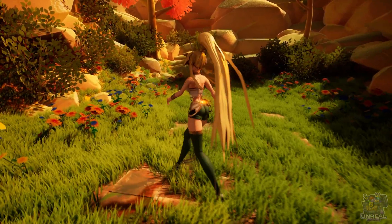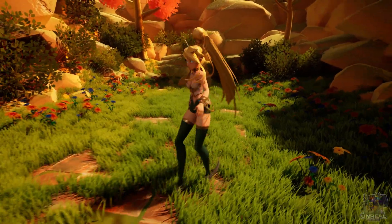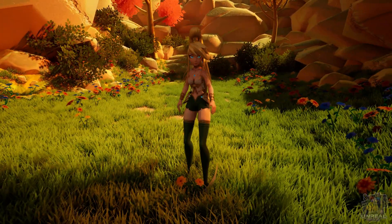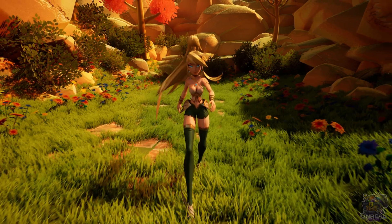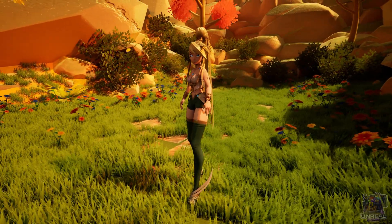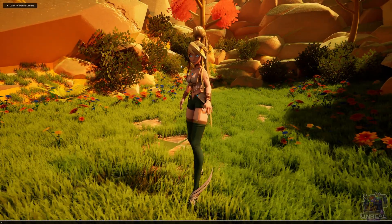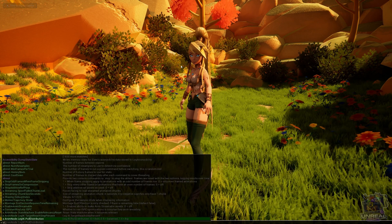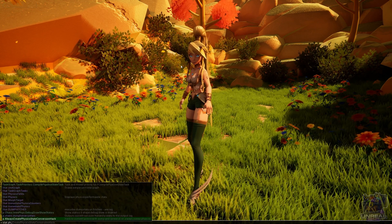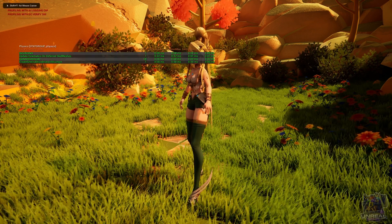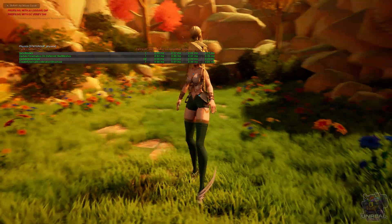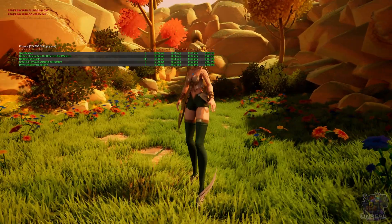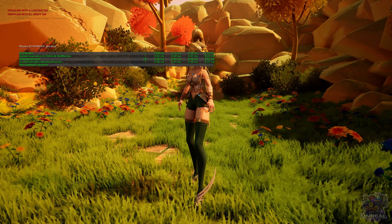So here we have our complete physics asset for Citrine's hair. It is looking really good, really cartoony. I love the feel of the hair. If we use the stat physics command, like you see down there, using the tilde key, you can now see the performance numbers.